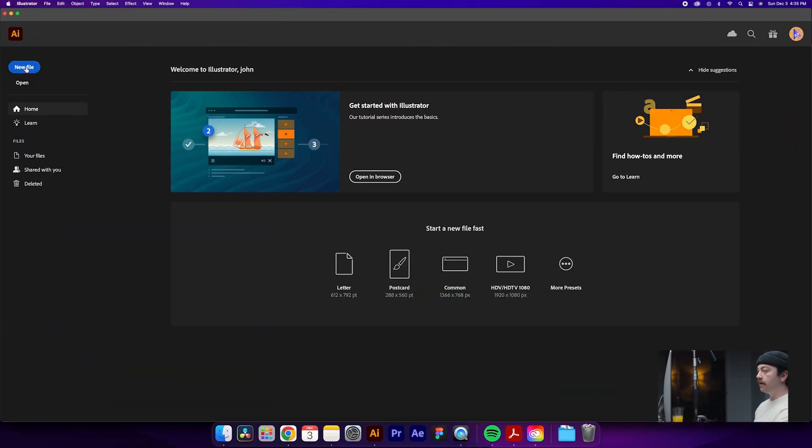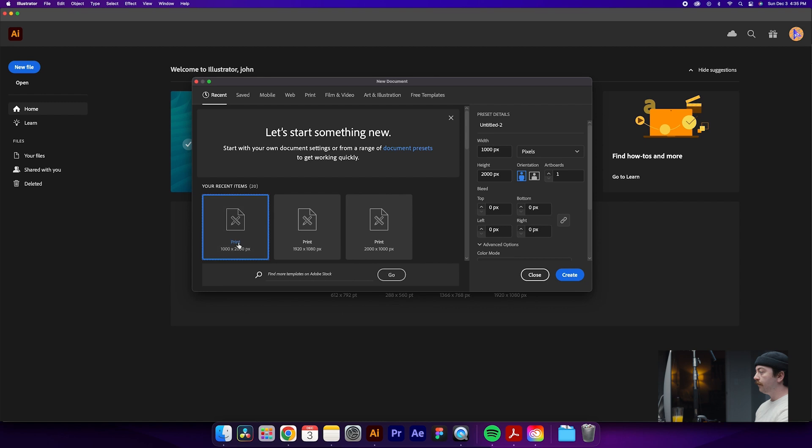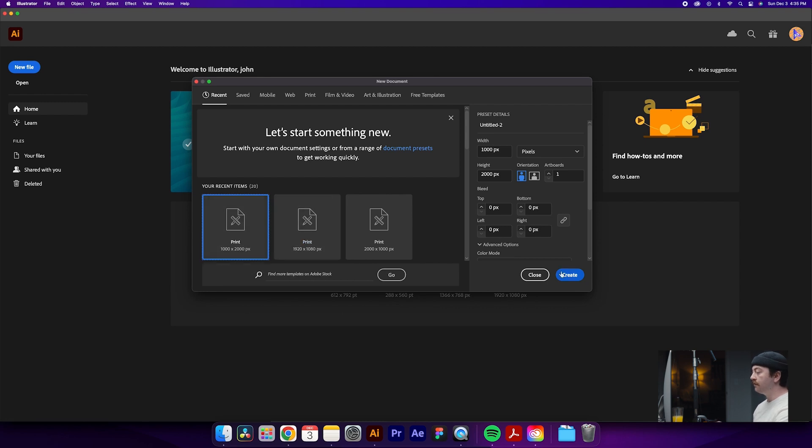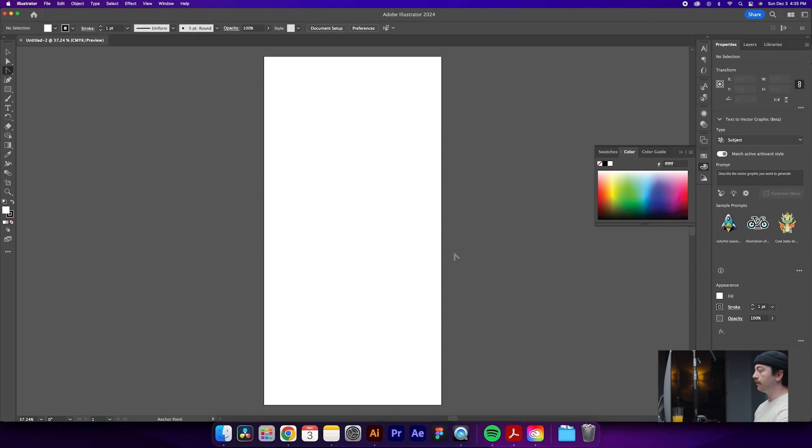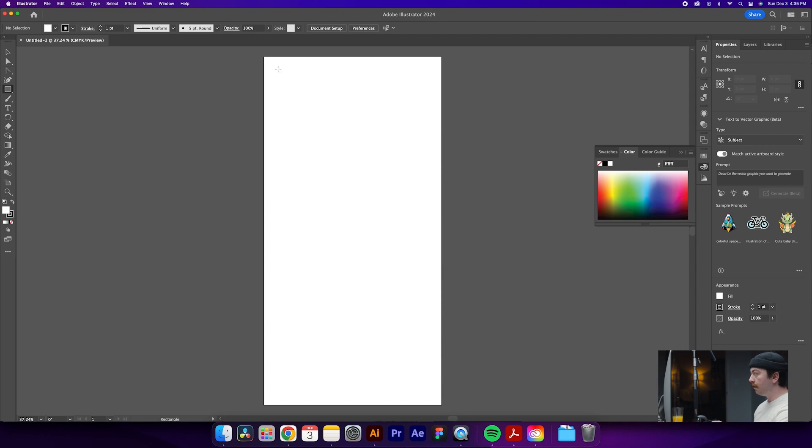The first thing that we're going to do is come over here to new file. For this one, let's do a thousand by two thousand pixels, which will give us a vertical document.